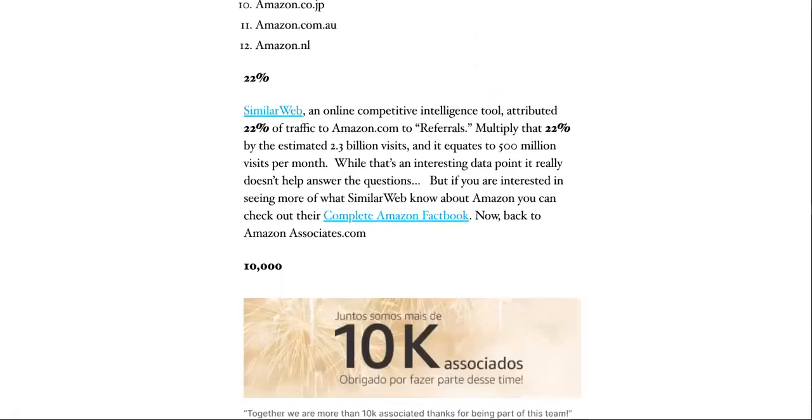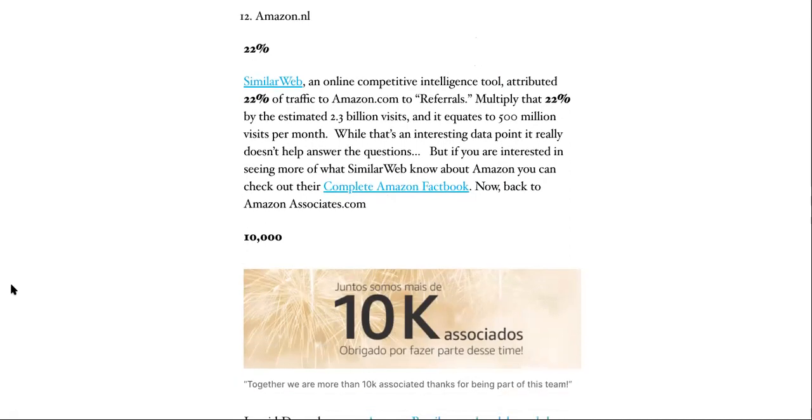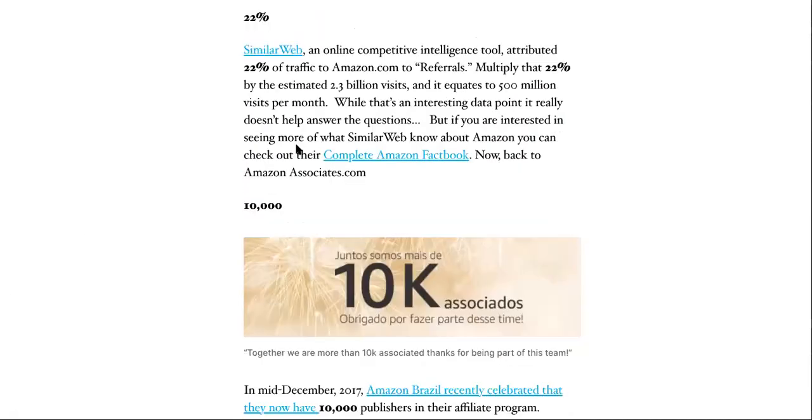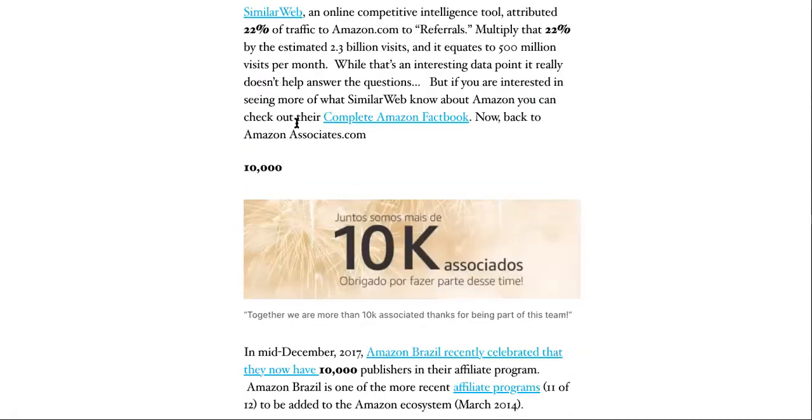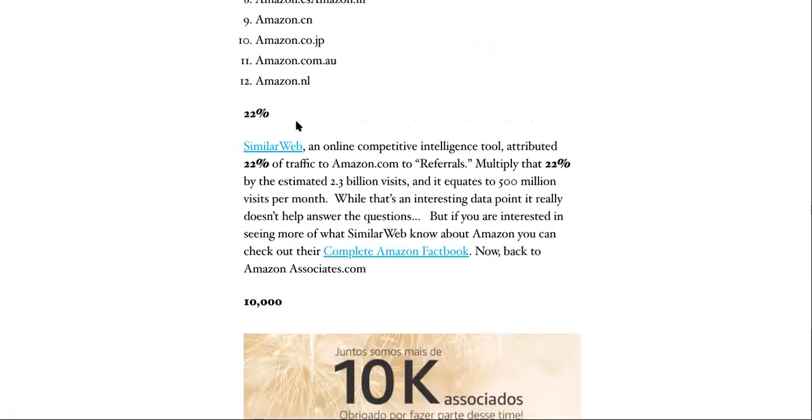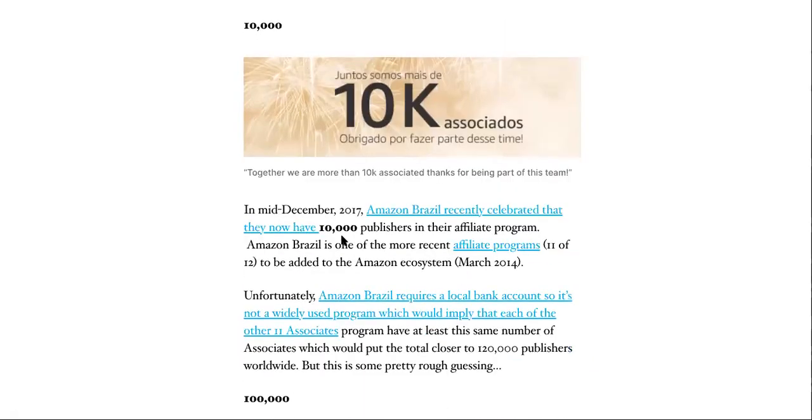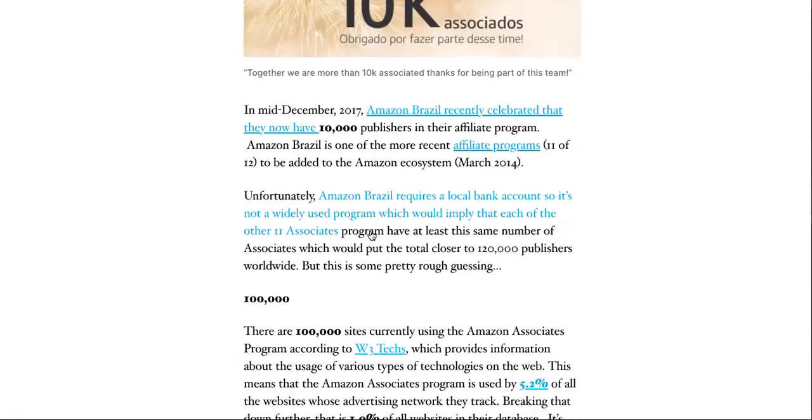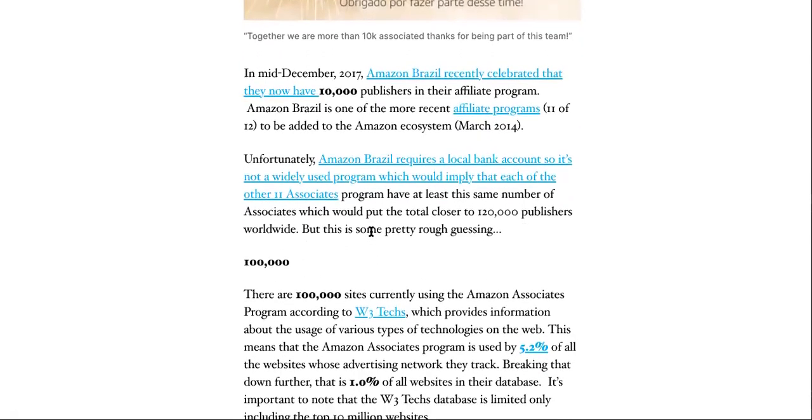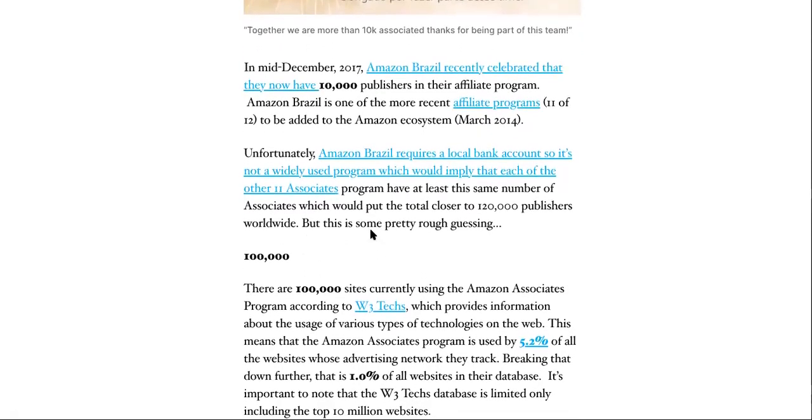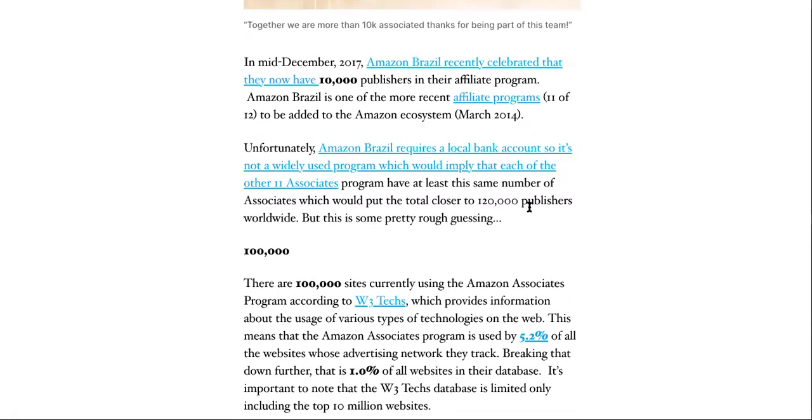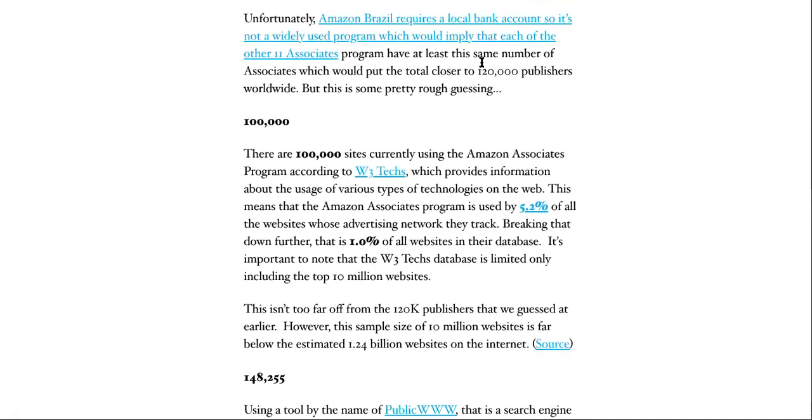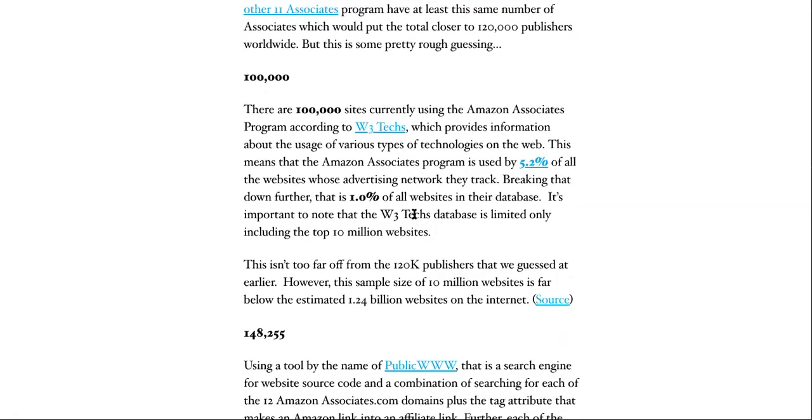So what I want you to do is pay attention. So this one right here has 10,000. Now we're going to come down here, it says Amazon Brazil has 10,000 associates, my bad, closer to 120,000 publishers worldwide. So now the W3Techs program has a hundred thousand sites that are currently using them.